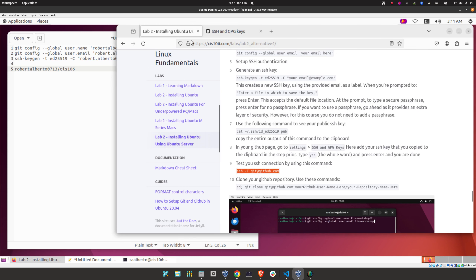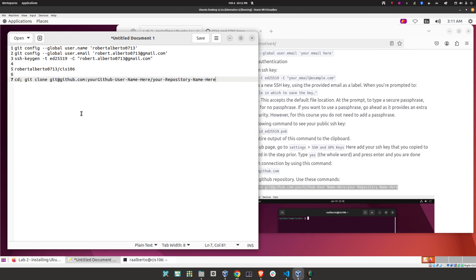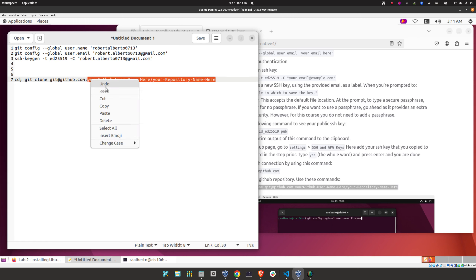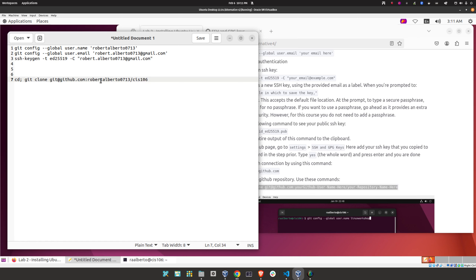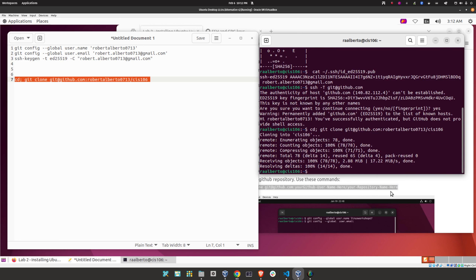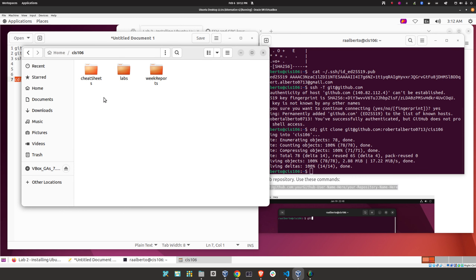Copy the SSH test command and paste it in your terminal. Type 'yes' and you should see an authentication success message. If you see an error, check your spelling and start from the beginning. Now let's clone our repository — copy the git clone command, paste it in the terminal replacing 'your-github-username/your-repository-name' with your actual values, and press Enter. You now have your GitHub repository on your computer.